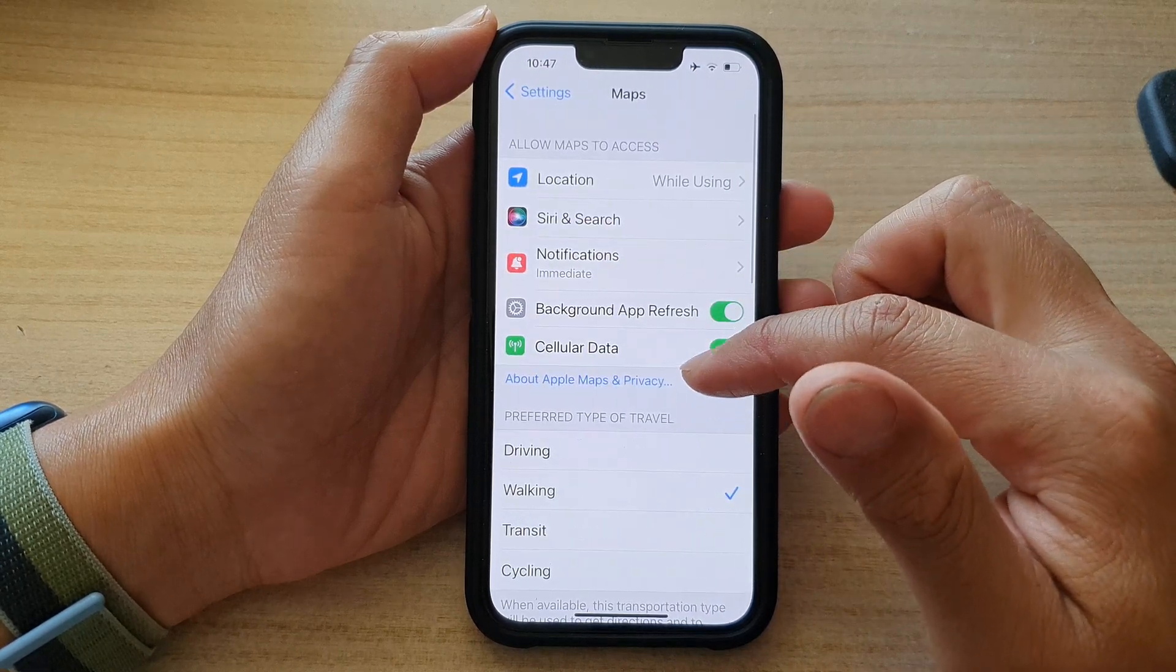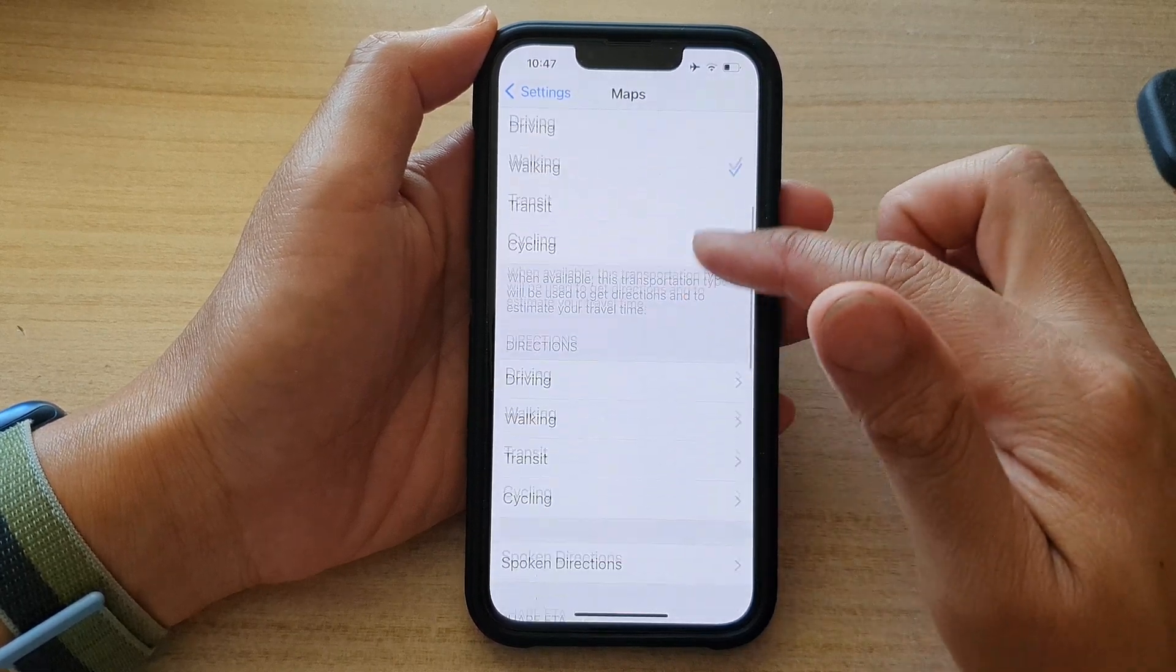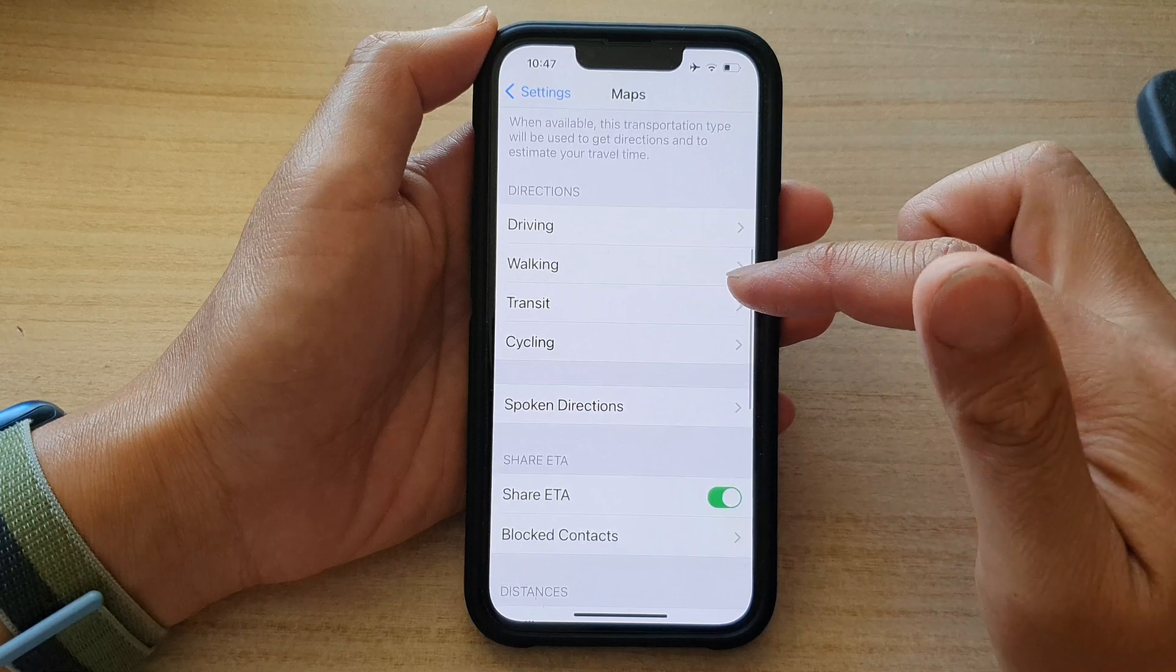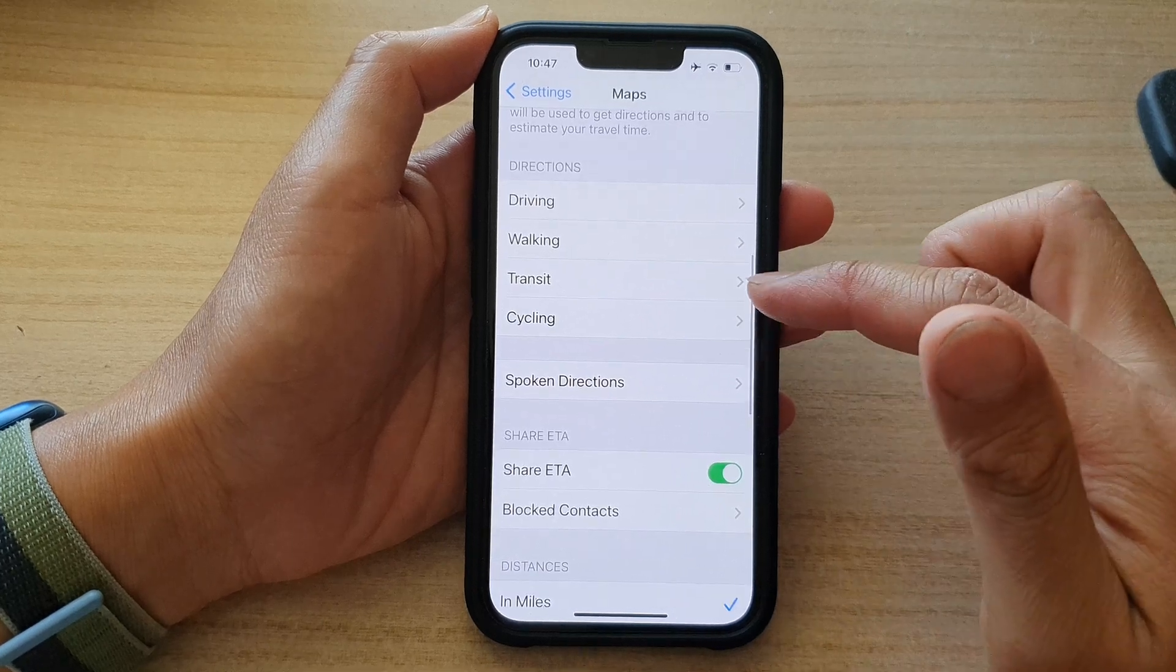In here, go down to directions and tap on cycling.